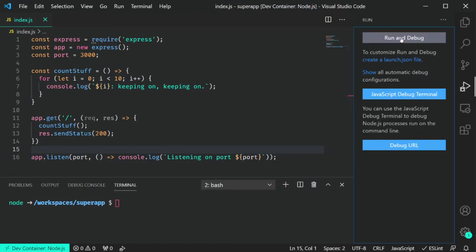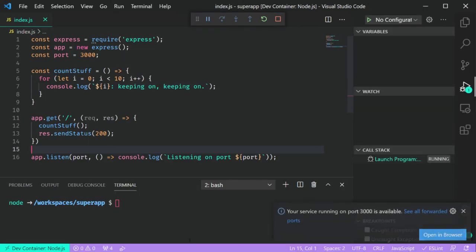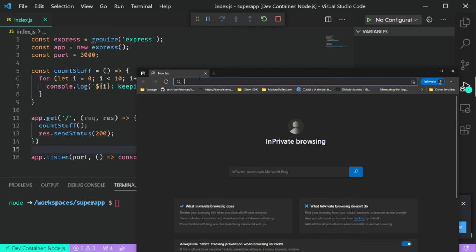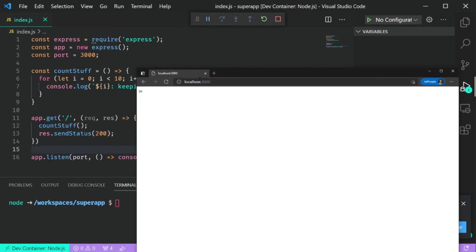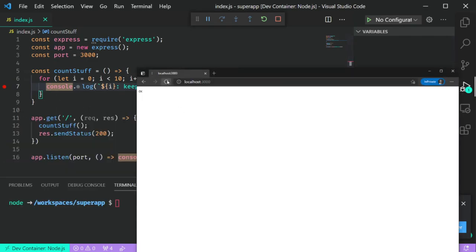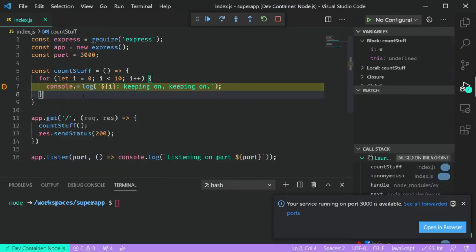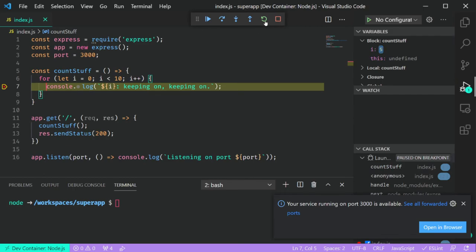Debugging works exactly like you'd expect — it behaves just like you're on your local machine. If you need to hit something on port 3000, go to port 3000. Whatever you exposed in that devcontainer.json will be exposed to the host and behave as if you were running the code locally. If you forgot to specify something in that devcontainer.json, you can add it later and run it on the fly. One really cool thing is you can actually hit breakpoints inside the container by hitting things on the host.